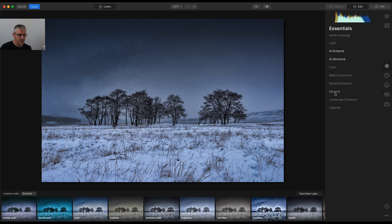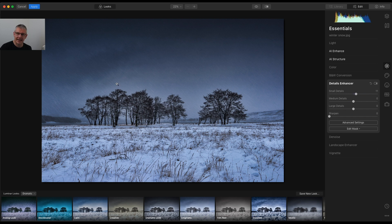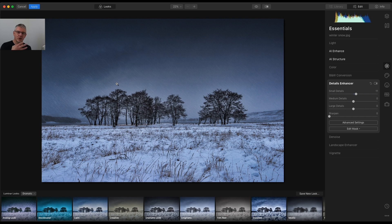The next thing I'm going to do is, I'm going to get into the Details Enhancer, and just push the small details. So yet again, that will bring up the snow. Again, it's a global edit. No masks being used here. I'm just looking at this overall.